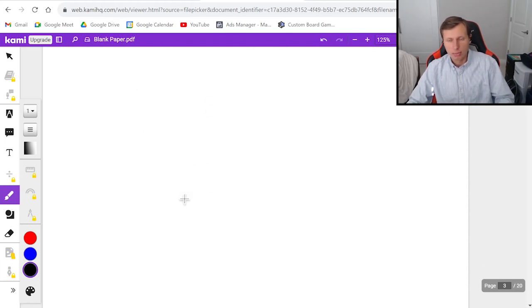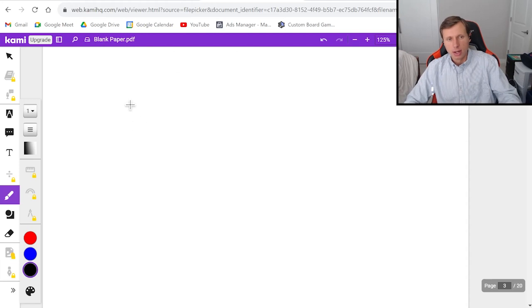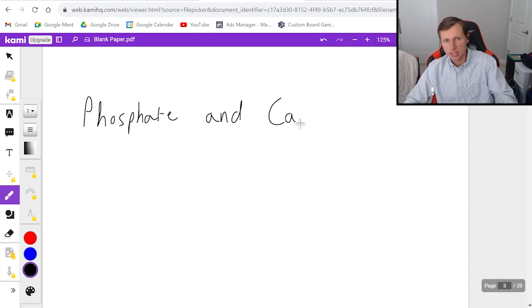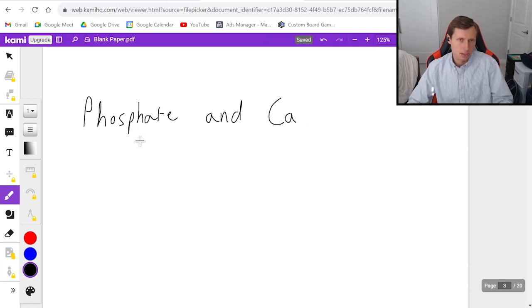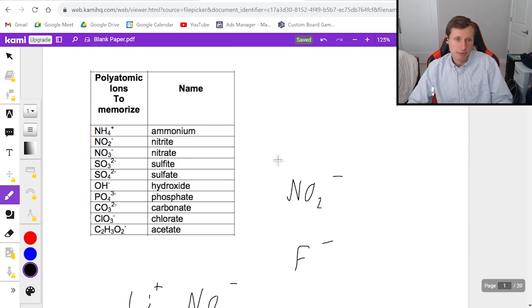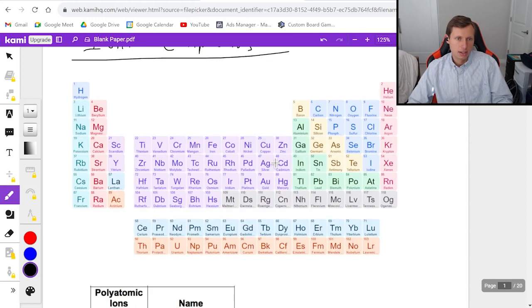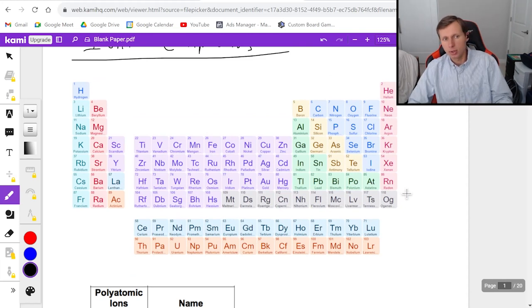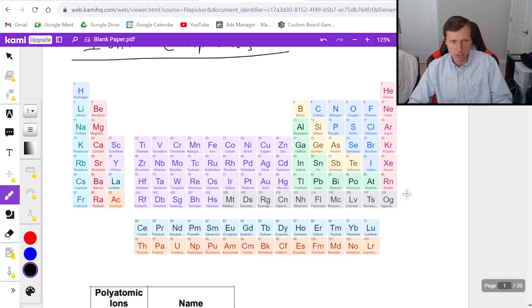And now let's do one more. I encourage you to pause the video, try it on your own. But I want to combine phosphate and calcium, Ca. So go ahead, pause the video, try this one on your own. Here's the list of polyatomic ions. Find phosphate. And then here's the periodic table. Go ahead and find calcium. And unpause the video whenever you're ready to see the solution.